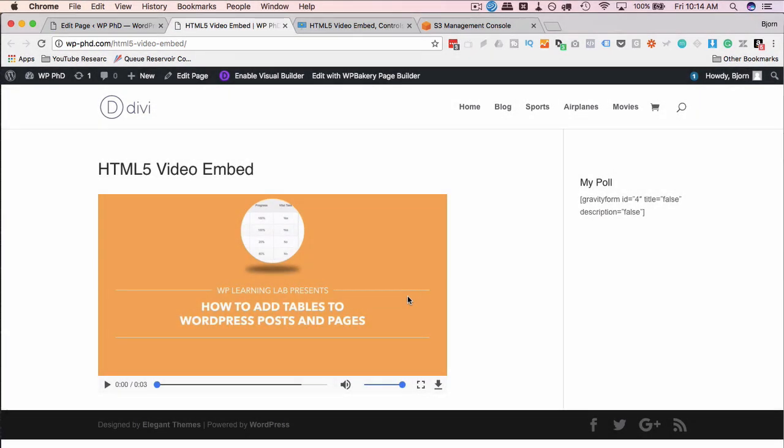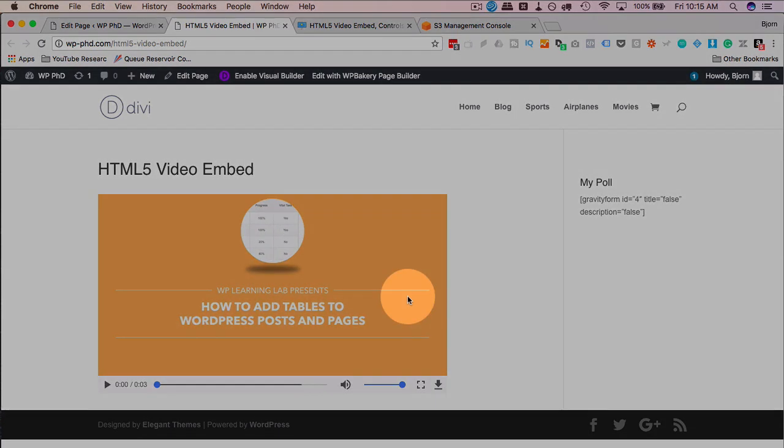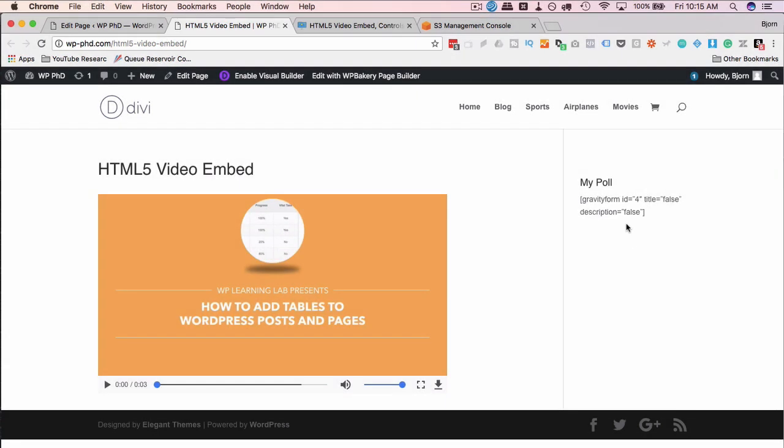And if you don't add the width and the height, the video will just adjust its size to whatever space it's in. So if we put the video in the sidebar, it would just shrink down to what fits in the sidebar.